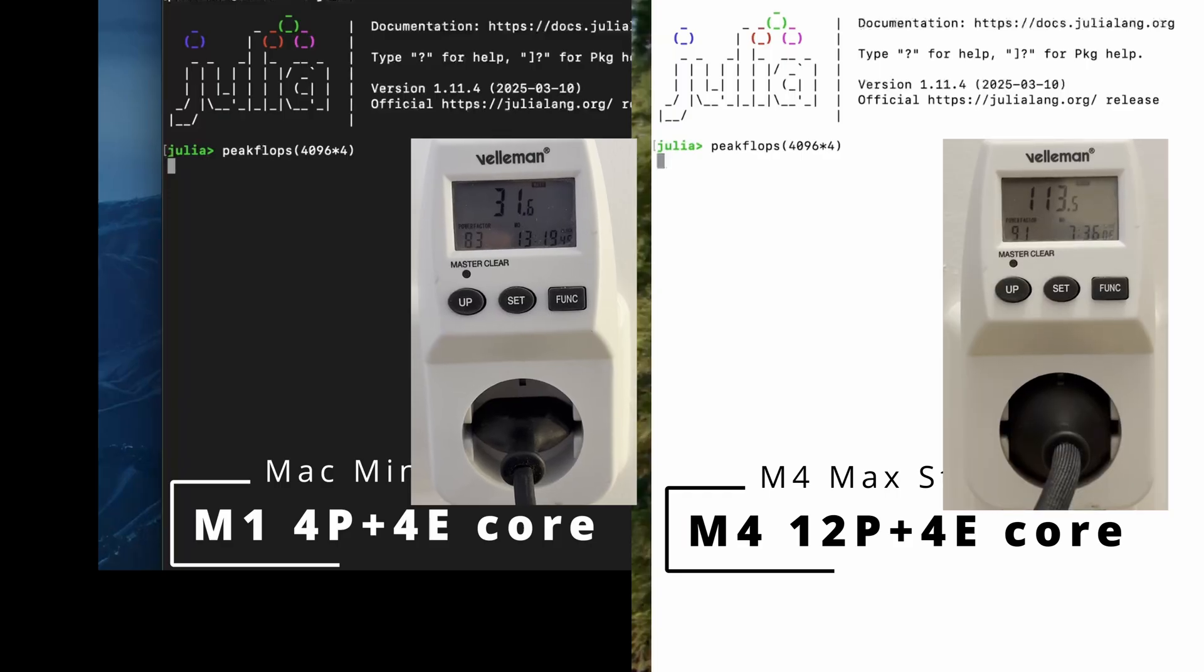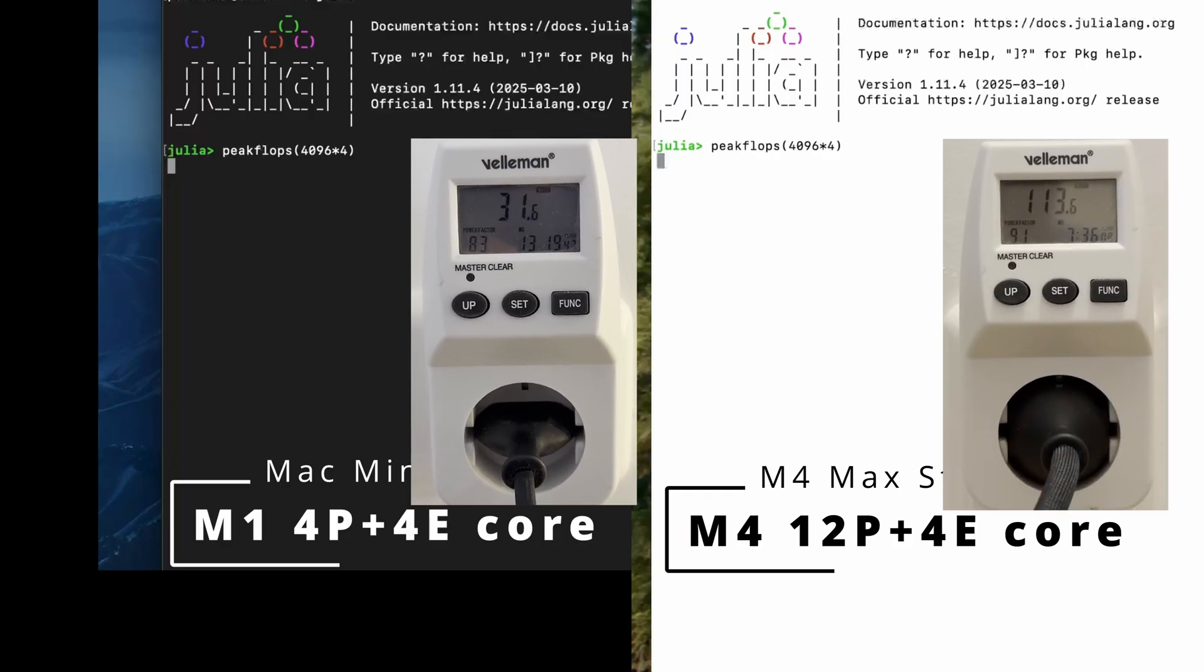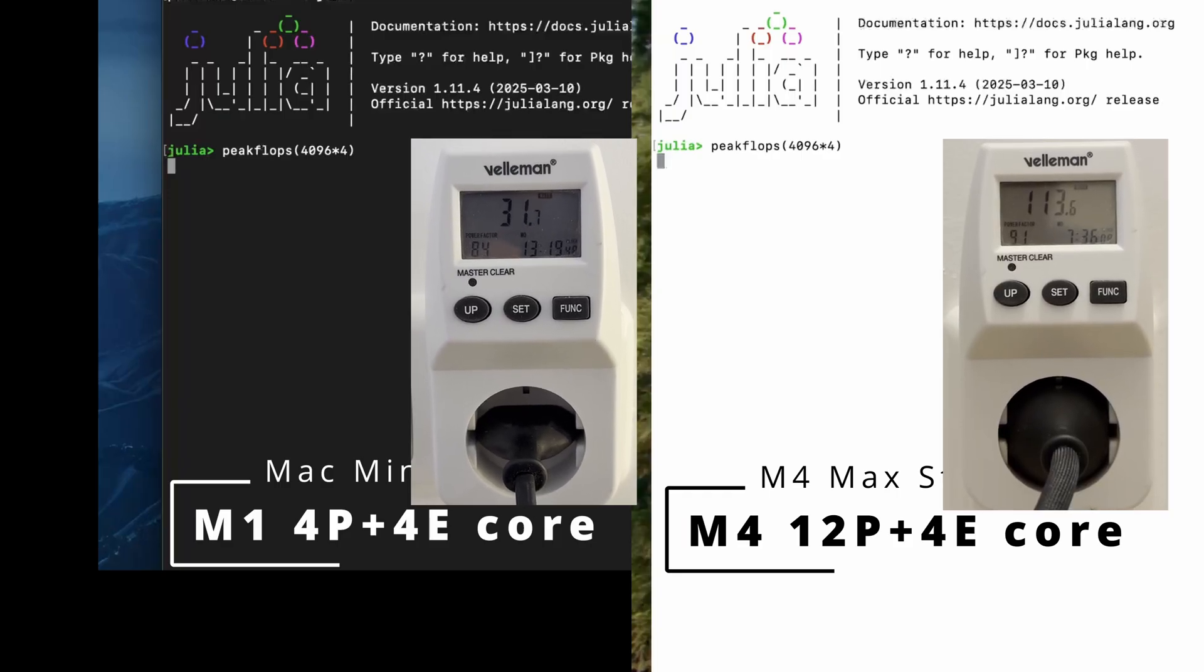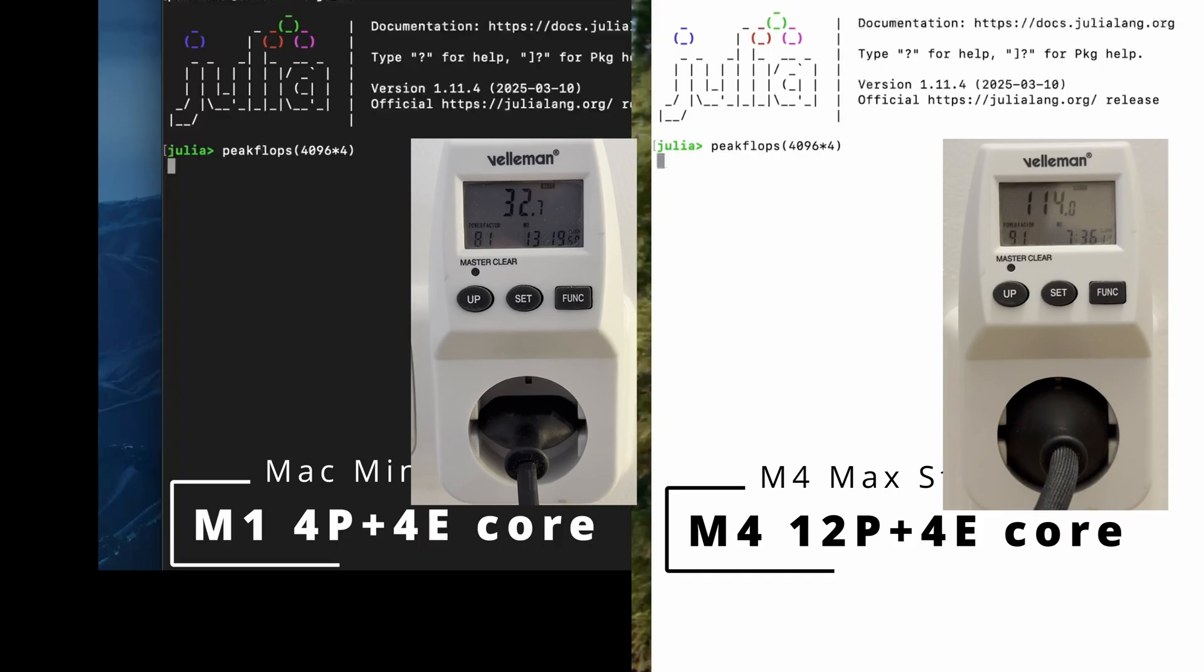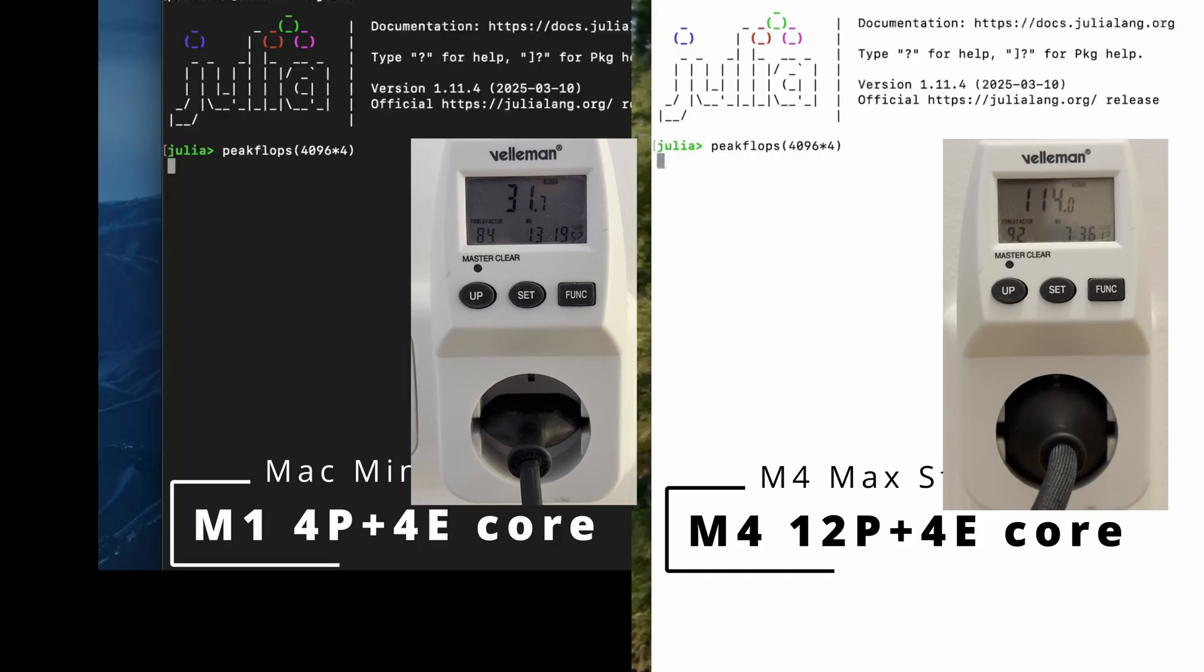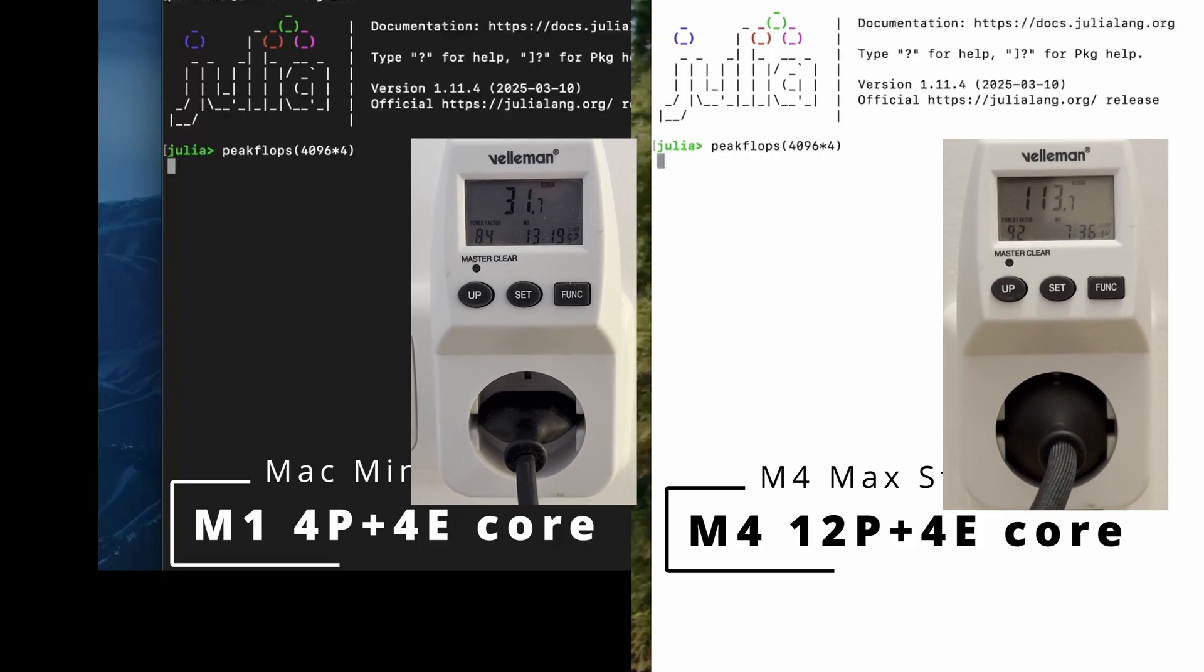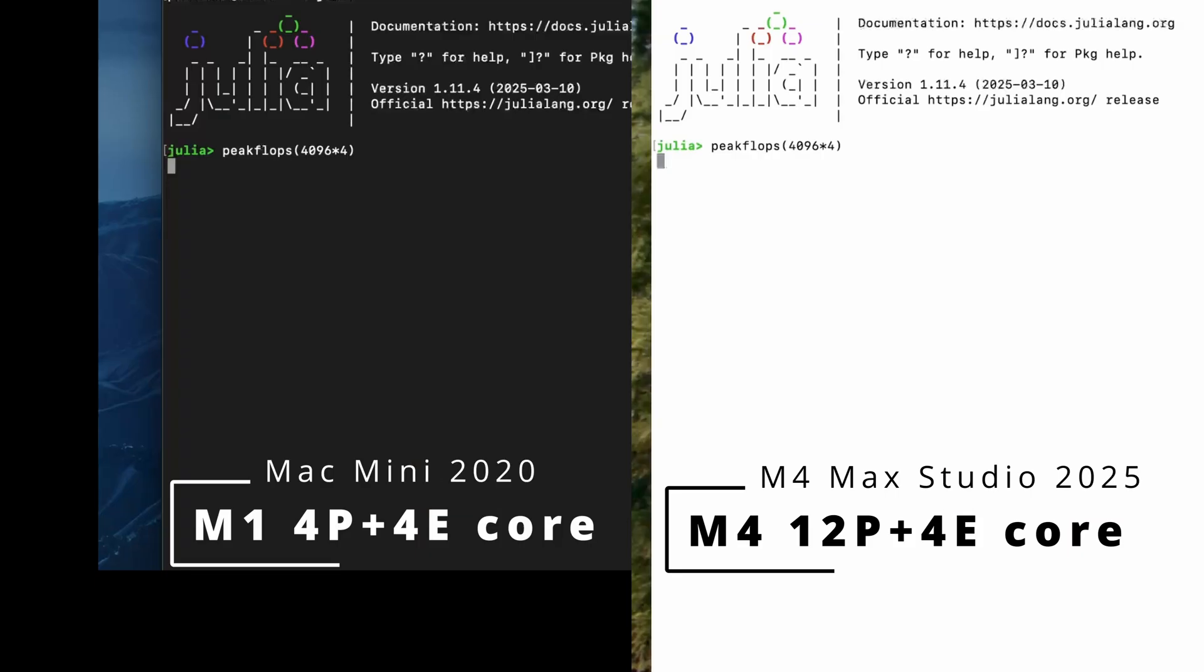Looking at the power meter, the M4 Max is drawing slightly over 110 watts from the wall plug, stressing just the 12 performance cores. The maximum power load Apple specifies for this model is 145 watts, but I've seen it go well above that level under stress.